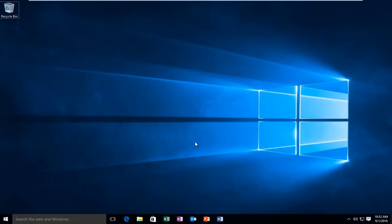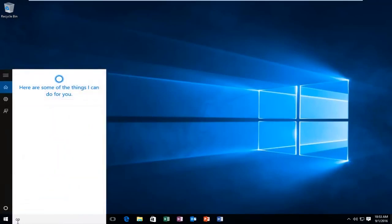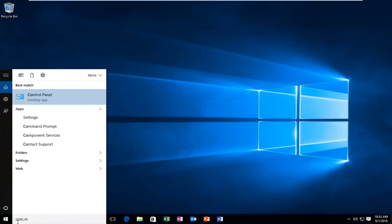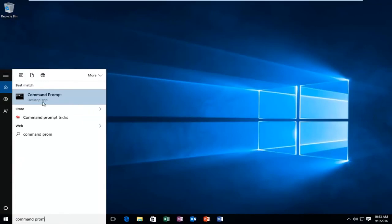So in order to launch the SFC scanner, what we want to do is head over to our search, type in command prompt, right click on it, and then left click on run as administrator.